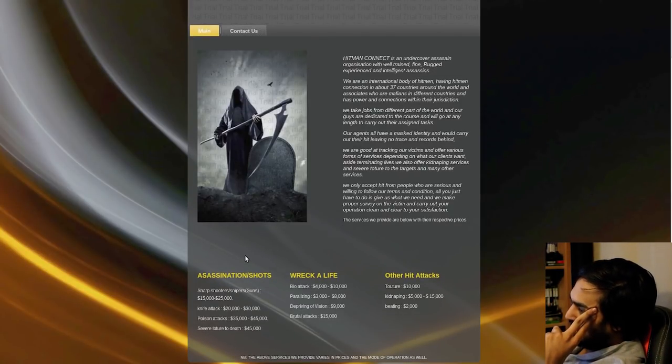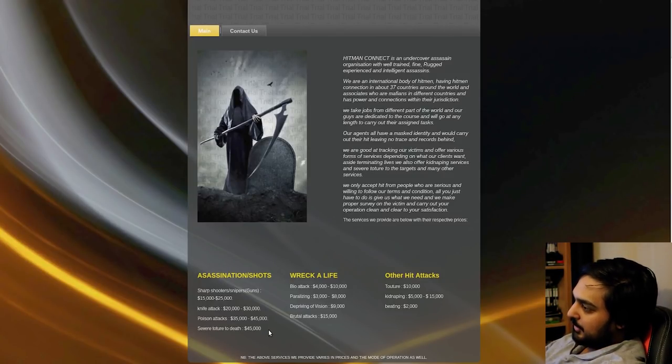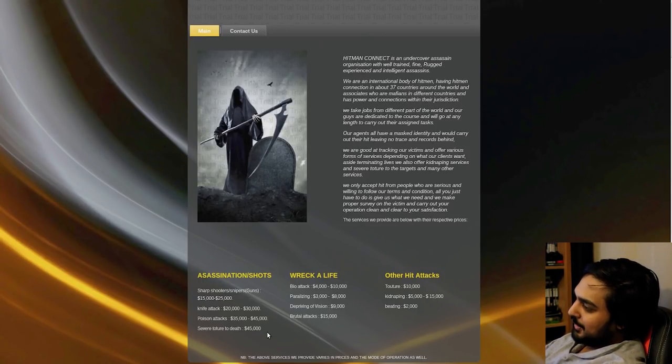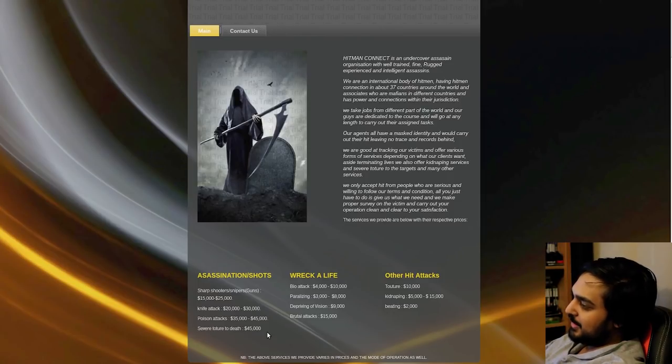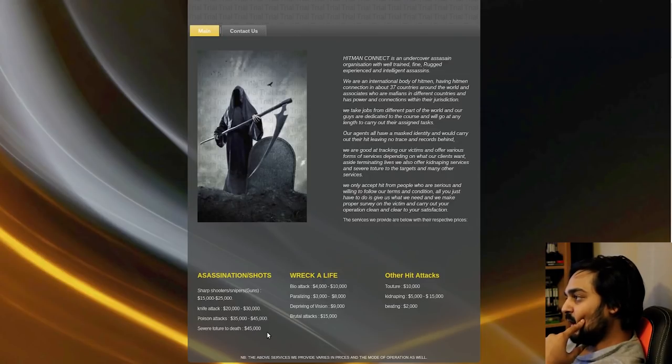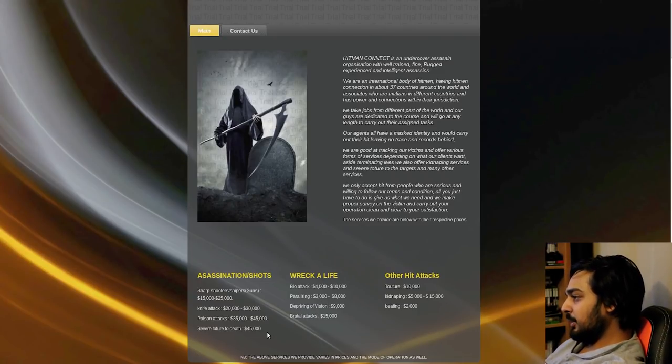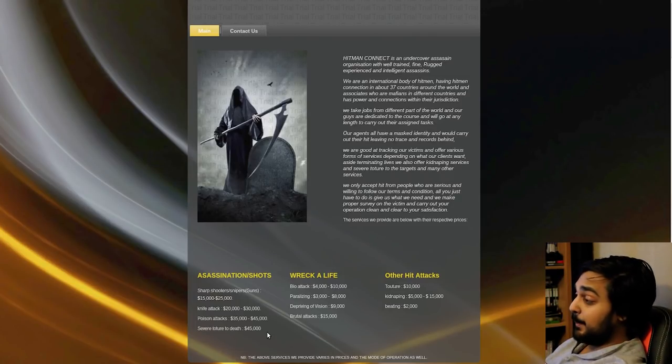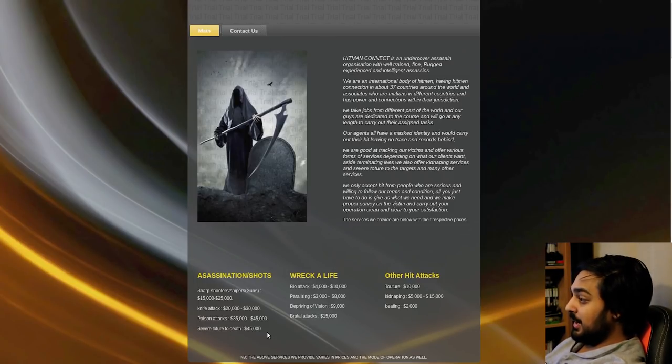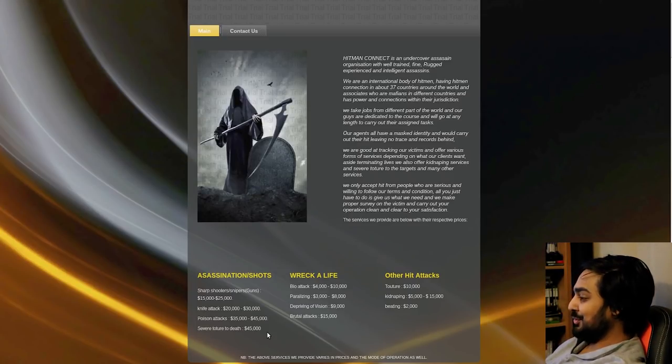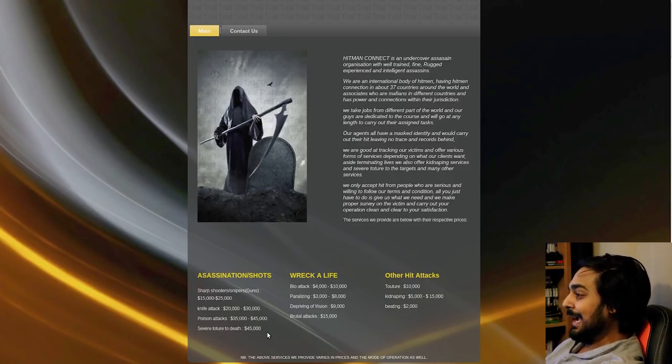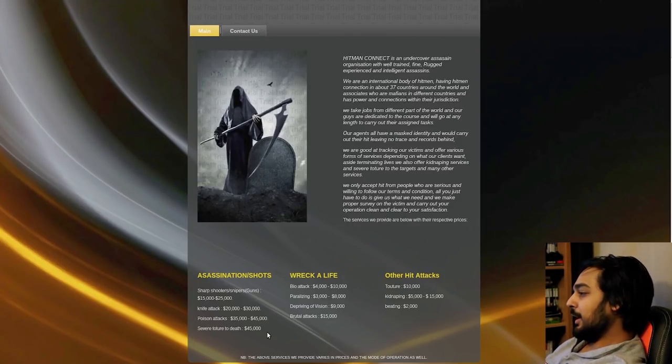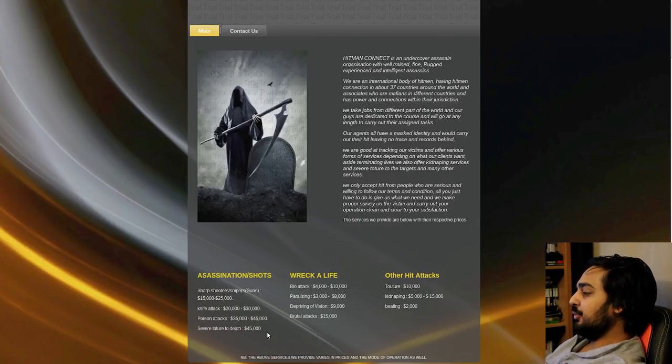The services we provide are below at their respective prices. So you've got assassinations or shots, sharpshooters, snipers or guns, $15,000 to $25,000. A knife attack is $20,000 to $30,000. Motherfucker, why not just, that's such a weird pricing. Poison attacks are $35,000 to $45,000, and severe torture to death is a $45,000 payment. Next is the Wreck-A-Life feature. Bio-Attack, $4,000 to $10,000. Motherfucker, we want Resident Evil up in this bitch.